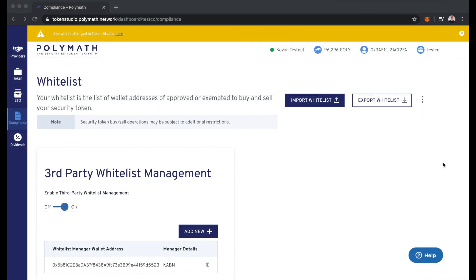I hope you saw how easy the KYC process can be when using security tokens in Polymath. If you're a security token issuer or a KYC provider or another participant in the security token ecosystem and you want to learn more about this, please don't hesitate to reach out to the Polymath team.